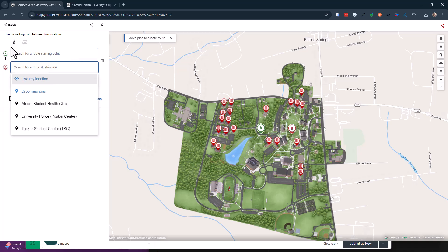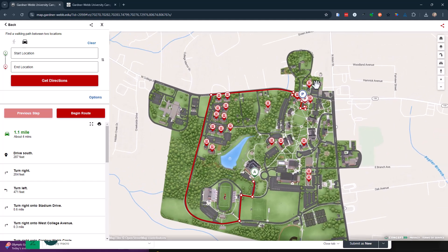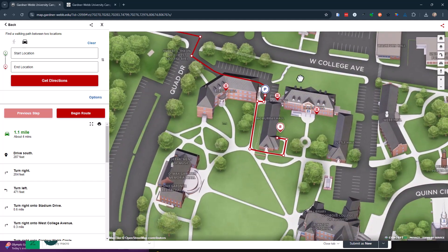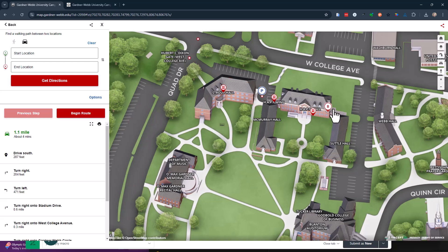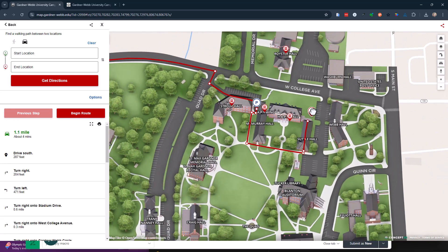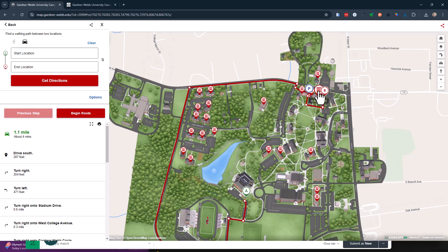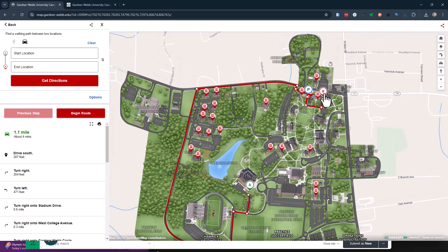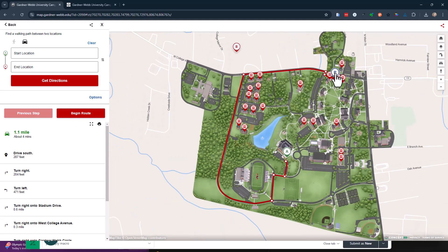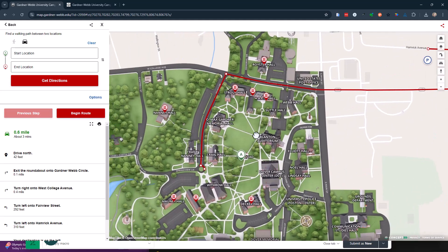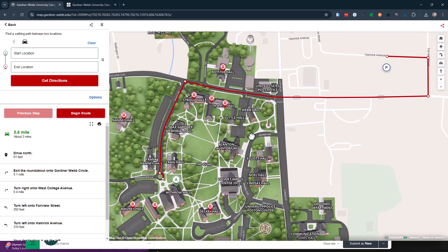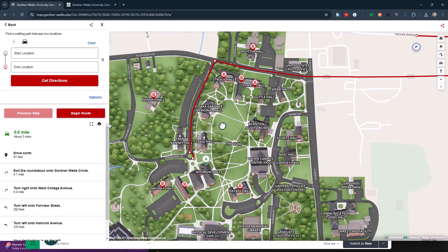So drop some pins. And if I do driving directions, again, we can kind of see, we can play around with this. If we want to go here, let's go out here and then go into here. So it's just pulling the driving directions because I clicked on the driving directions.